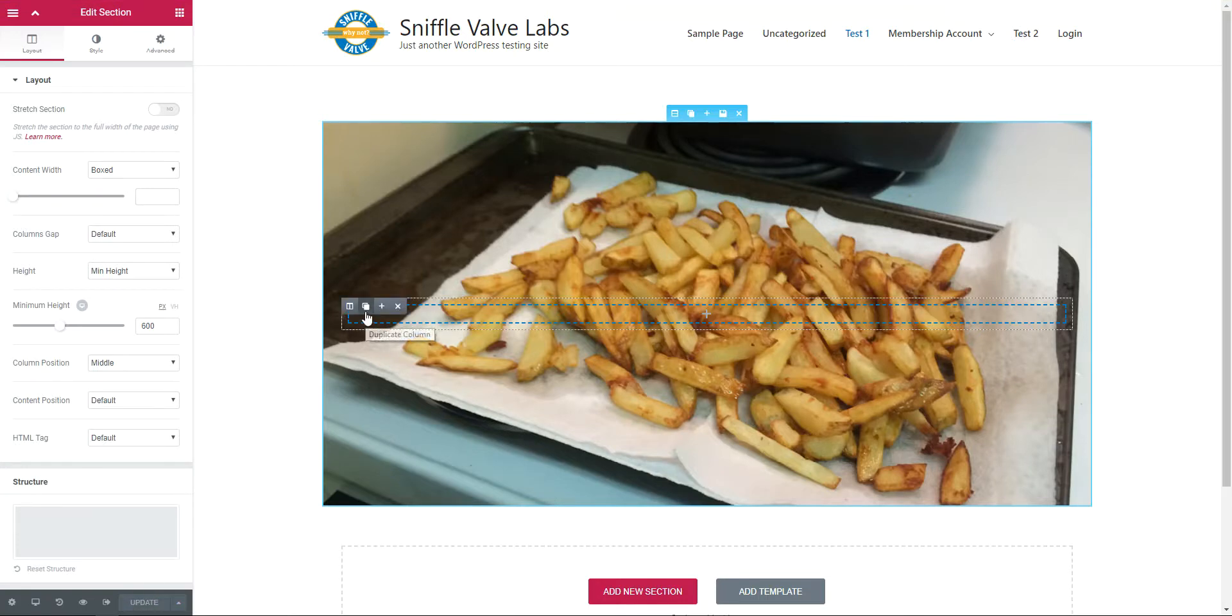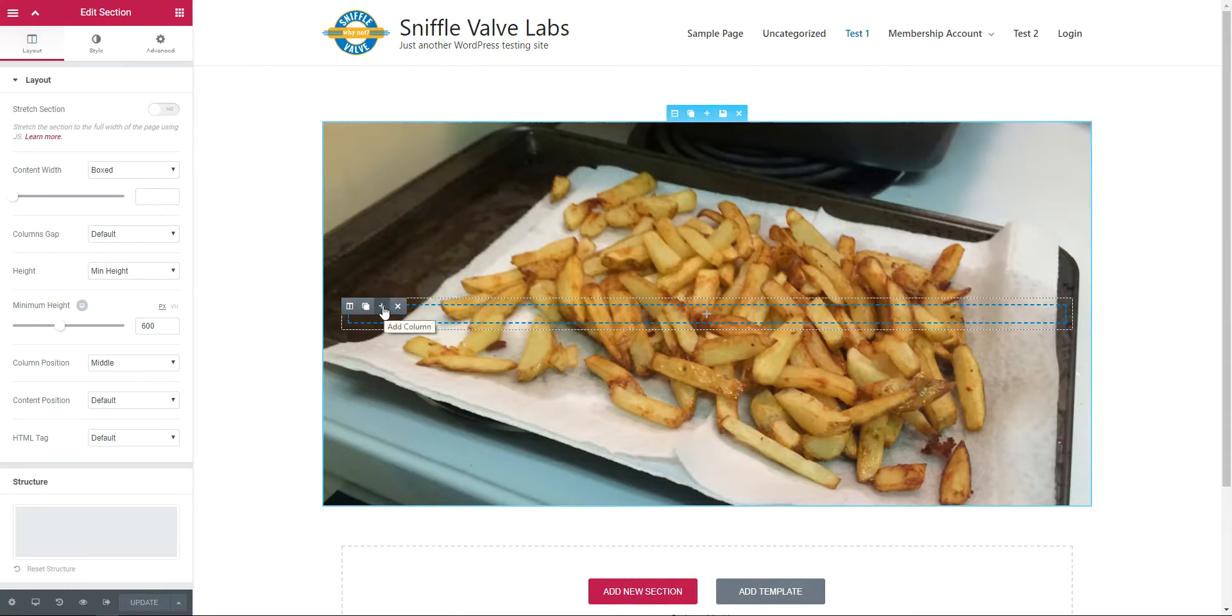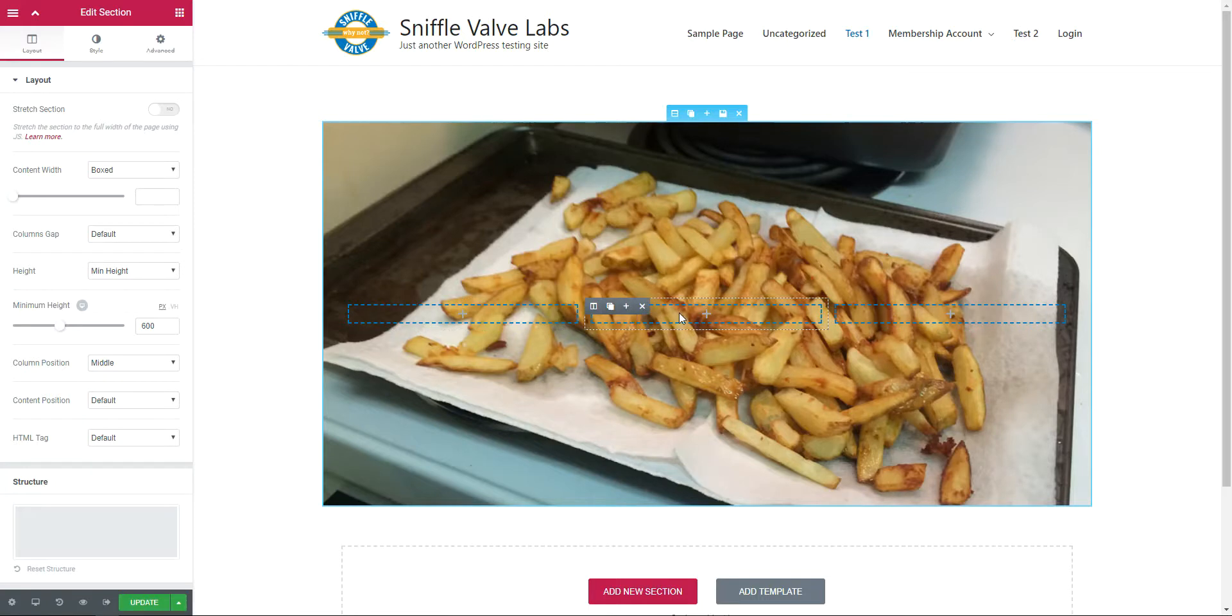You'll see there's now one column here. I want three columns because we're going to work on the middle column. So add one column, add another column. Here's our column.